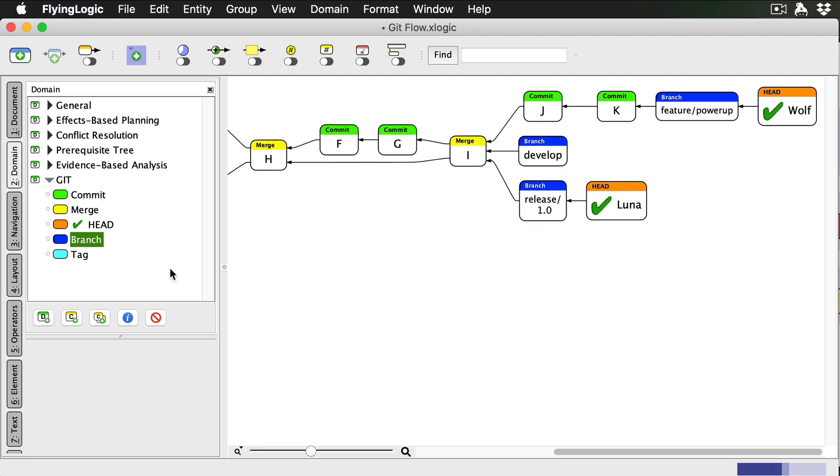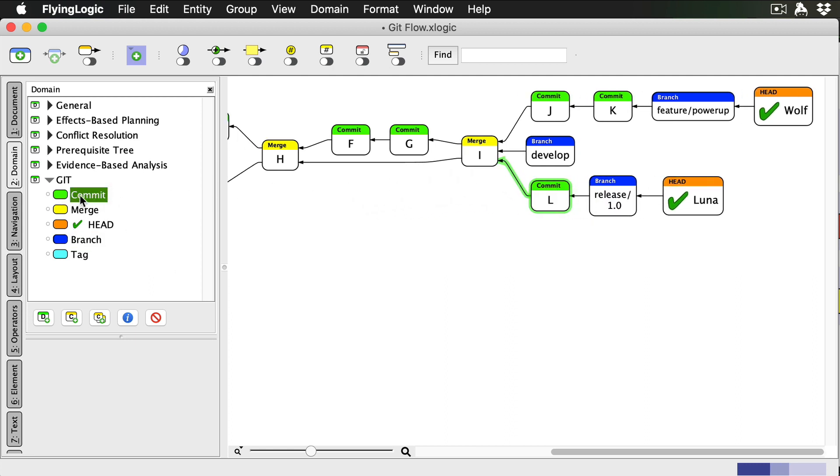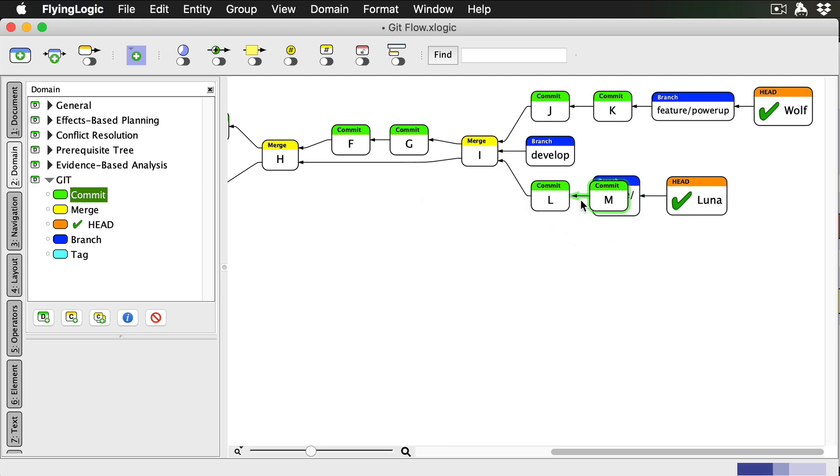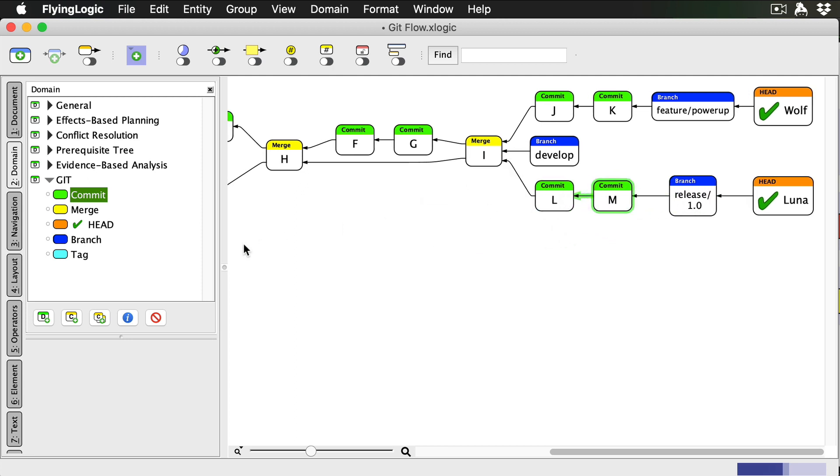The first commit to a release branch should be to bump the version number in the source code. She may also add some other metadata changes or last minute bug fixes. If they're important enough to ongoing development, changes in the release branch can be merged back into develop at any time. But let's say that's not necessary here.